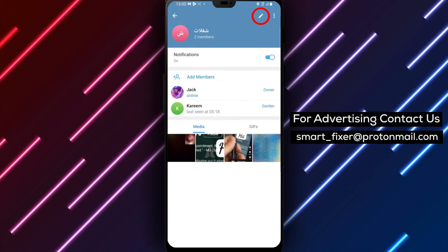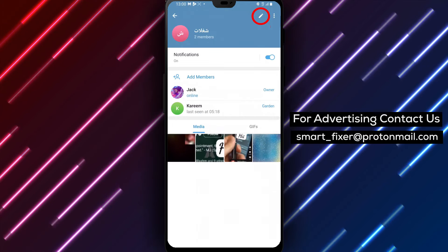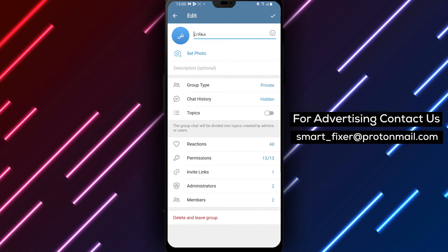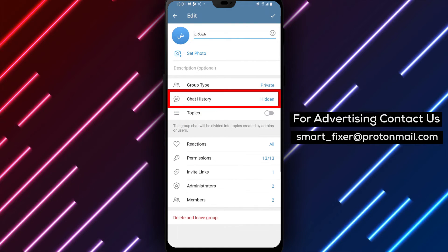Step 3. In the group information page, tap on the pencil icon or a similar edit option to access the group settings.